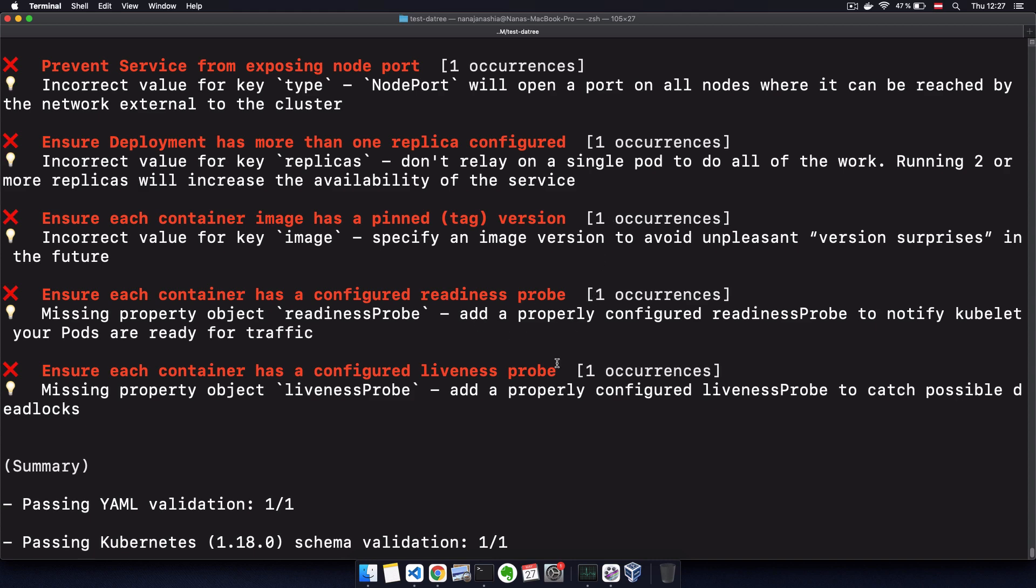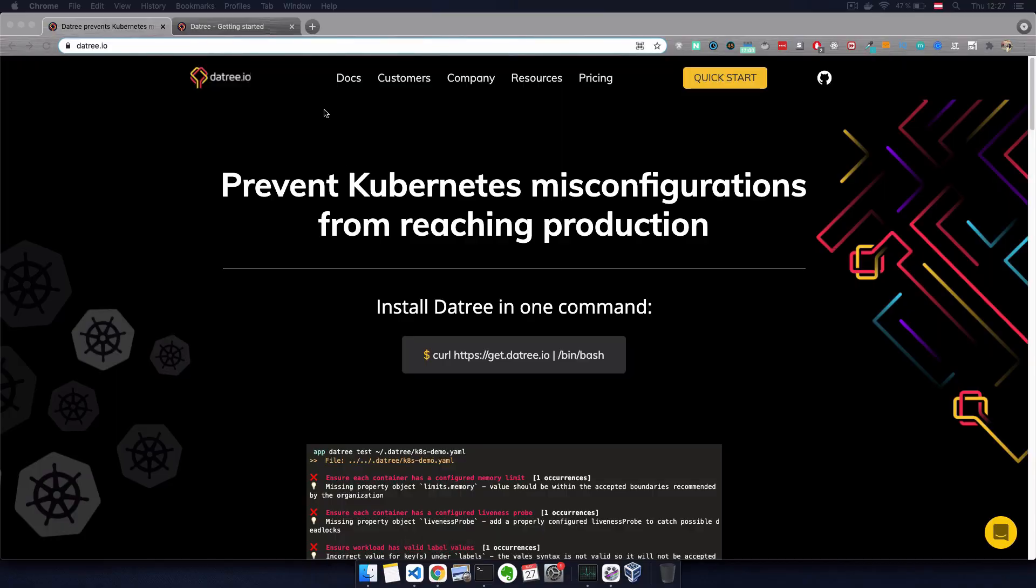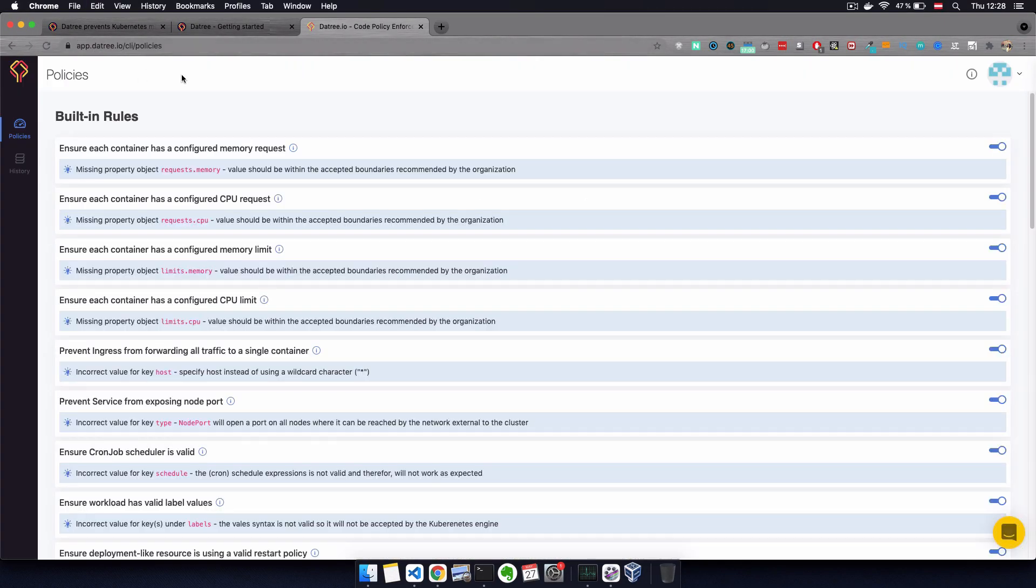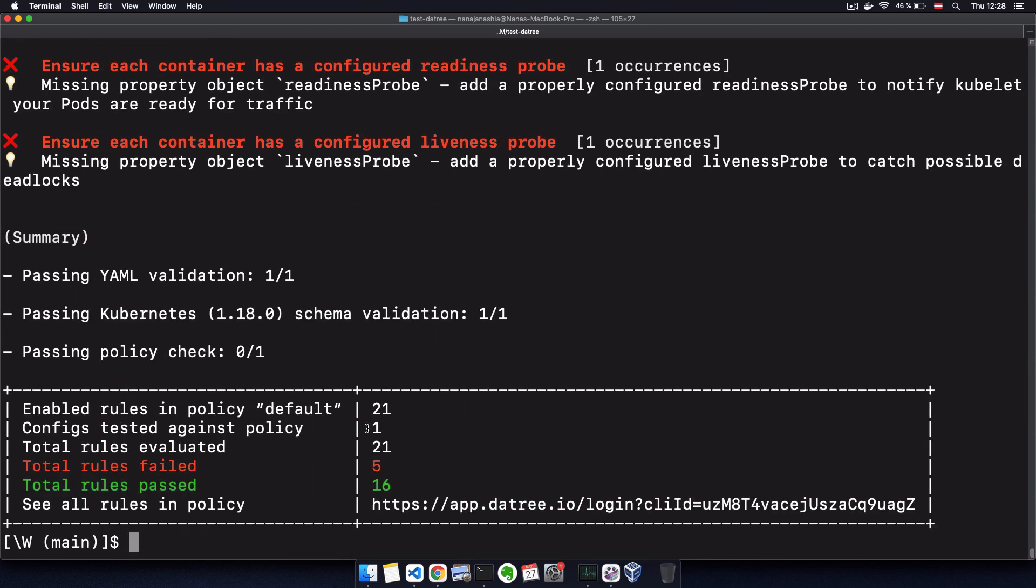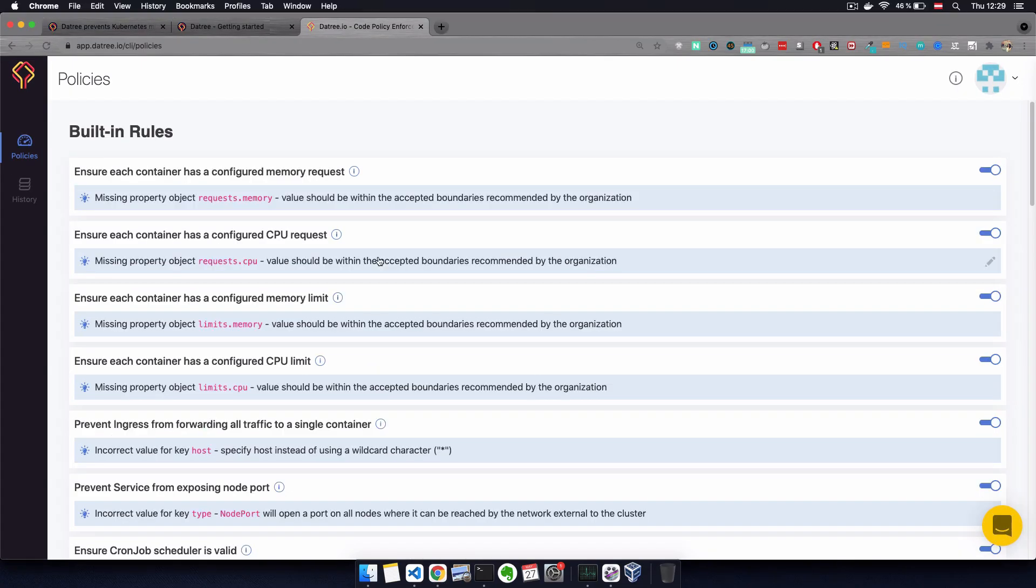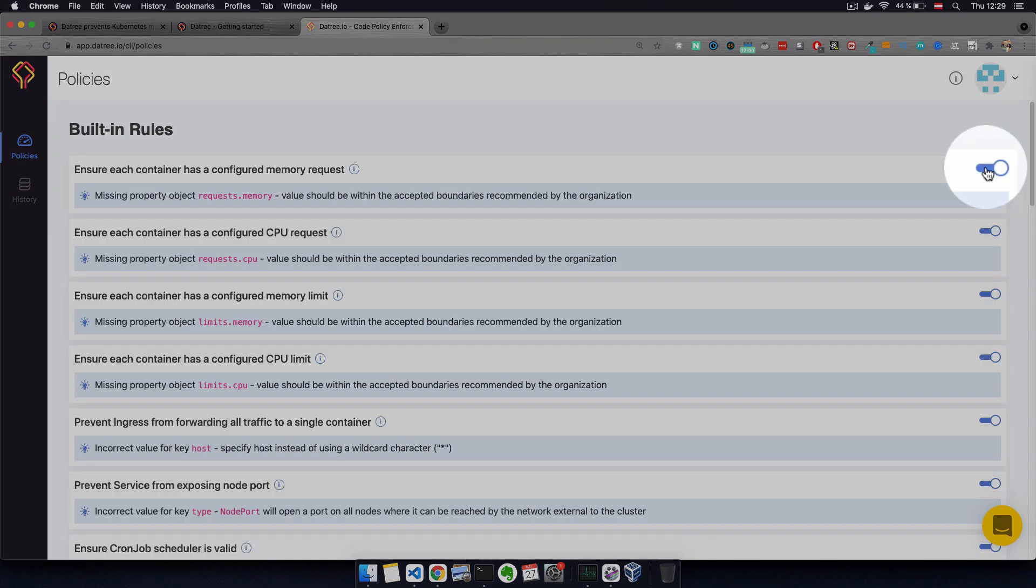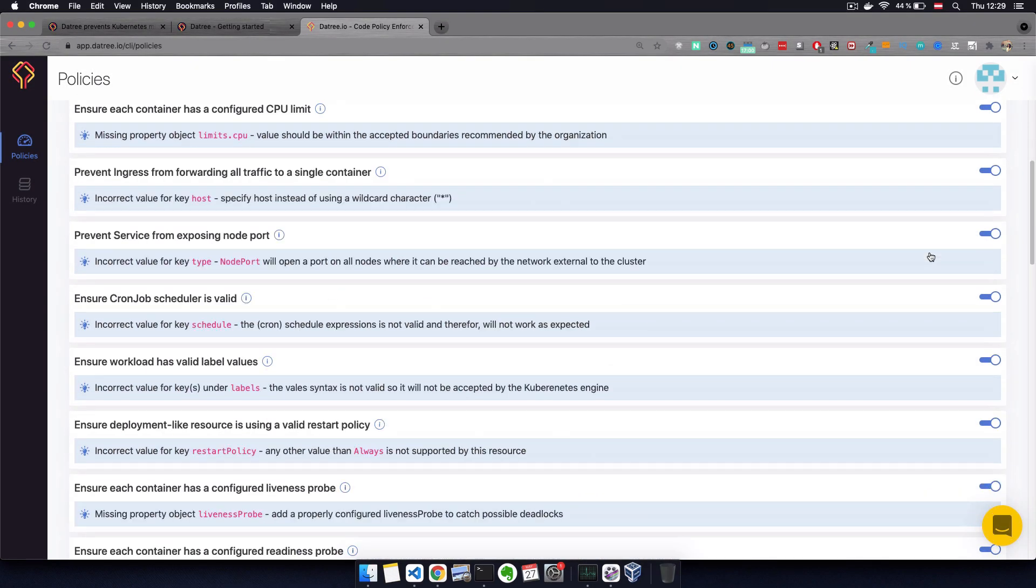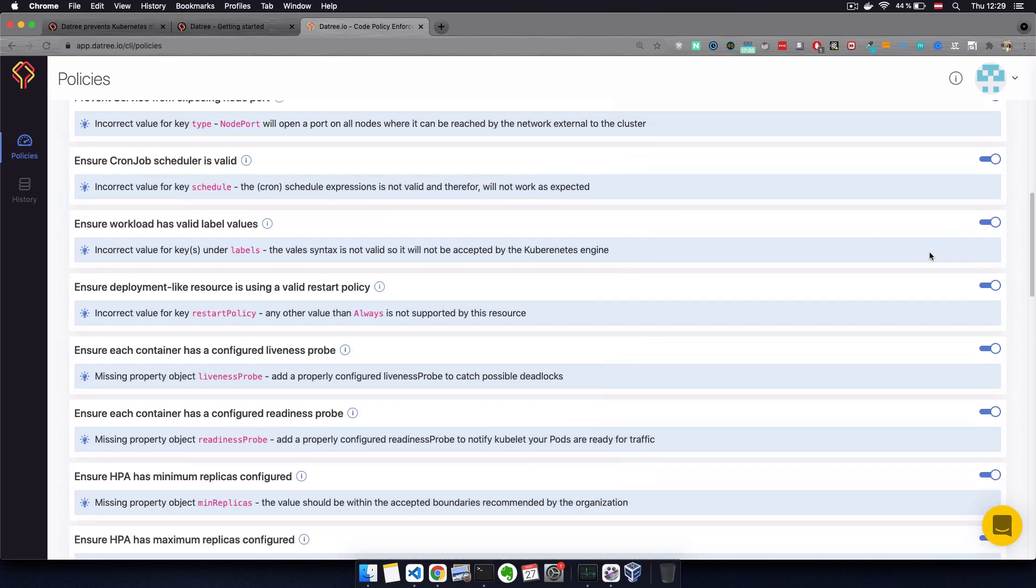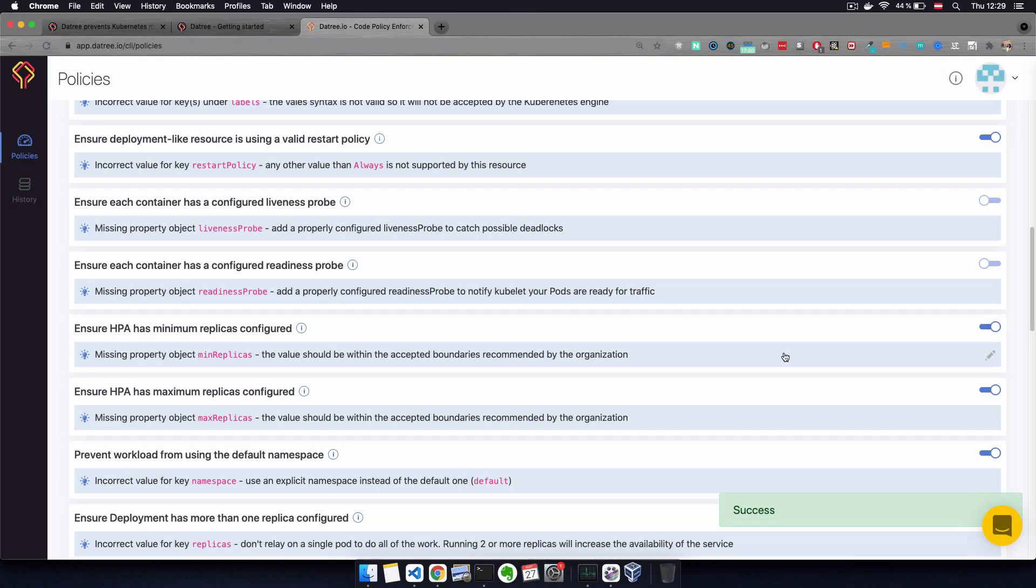But we actually have more than that. We have a link here to the Datree UI. So if I copy this, we can log into Datree with a GitHub account. And in my account here, which is now automatically connected to this command line execution, I actually have a list of the built-in rules configured for my account. And for each rule, you have a toggle that lets you enable or disable that rule. So for example, we decide, you know what, we don't need to do any liveness and readiness probes for our deployments. So we're going to disable this.